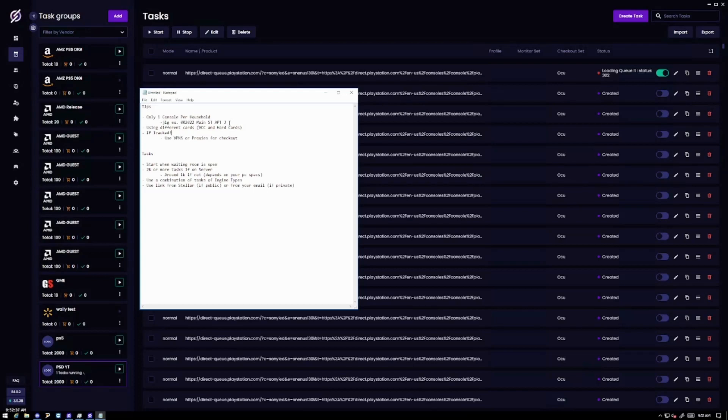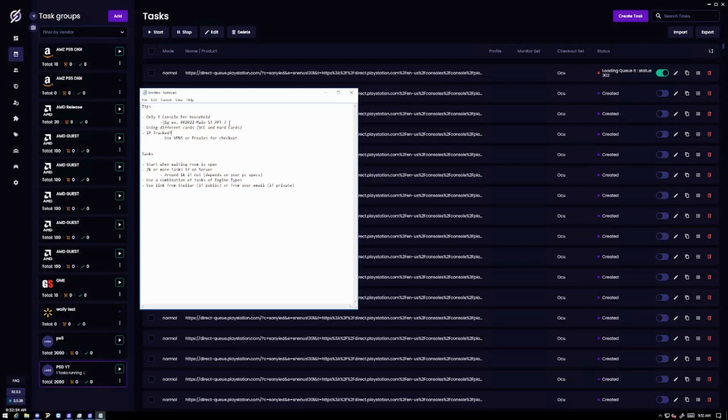Also we think in our group that they're tracking the IP of the purchase that you made. So let's say one IP already made one purchase. We realized that we couldn't get another one. This may just be us but this is what we're thinking. So I would recommend you guys to use VPNs or proxies for the checkout.